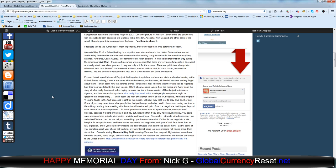I think about the men and women I meet at the VA hospitals who have fought in Vietnam, fought in the Gulf War, and fought for this nation, yet now they fight just to stay alive another day. Some of you may never know what people like that go through each day. I have seen during my time in the military and my time meeting with them since I've returned, pain of such a magnitude that it goes beyond what most of us can comprehend. To those people who have never met an injured veteran, count yourself blessed, because it's hard living day in and day out knowing that if you only had enough money you could save someone from suicide, depression, anxiety, and loneliness.